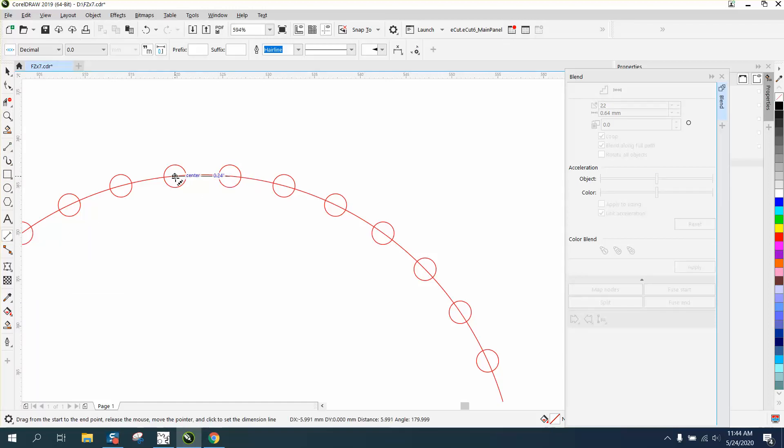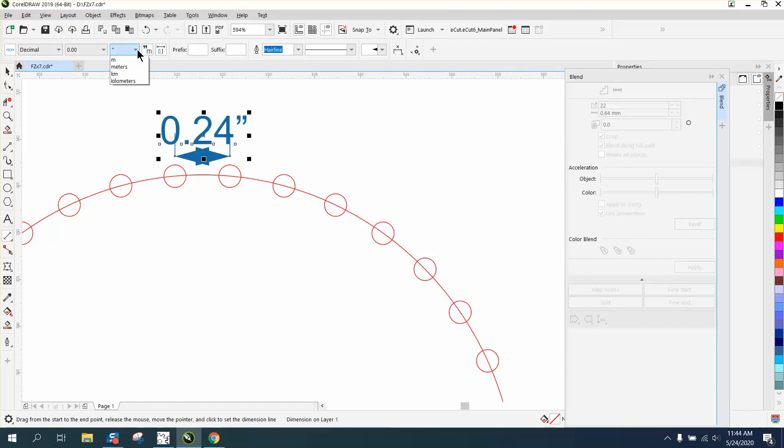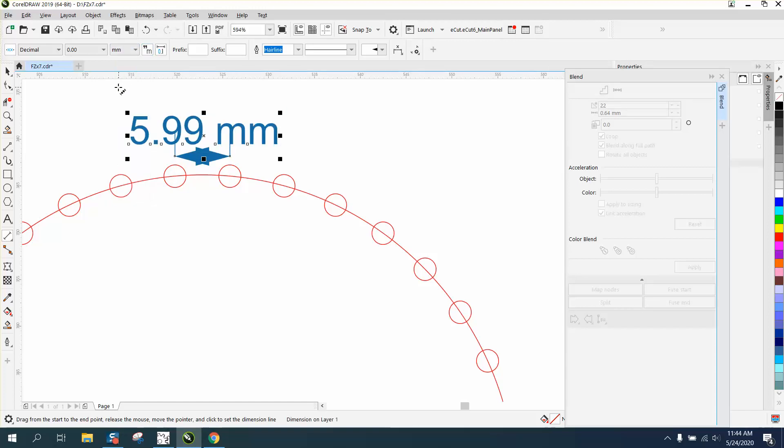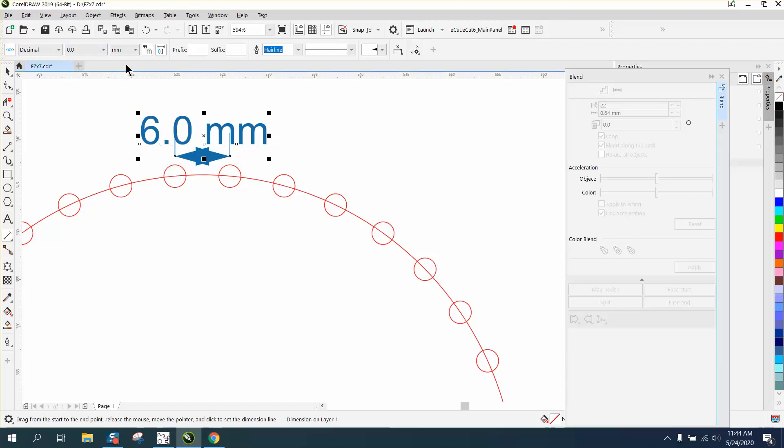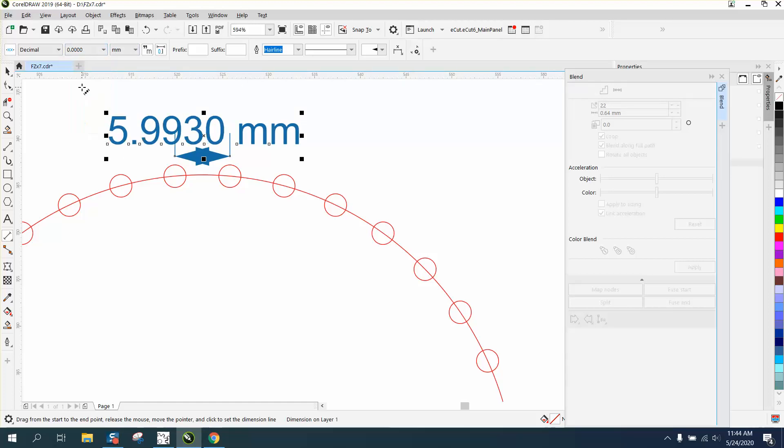If we turn this to millimeters, they are 5.99 millimeters. You take away one of the digits and it's six millimeters, so it's really close to being that.